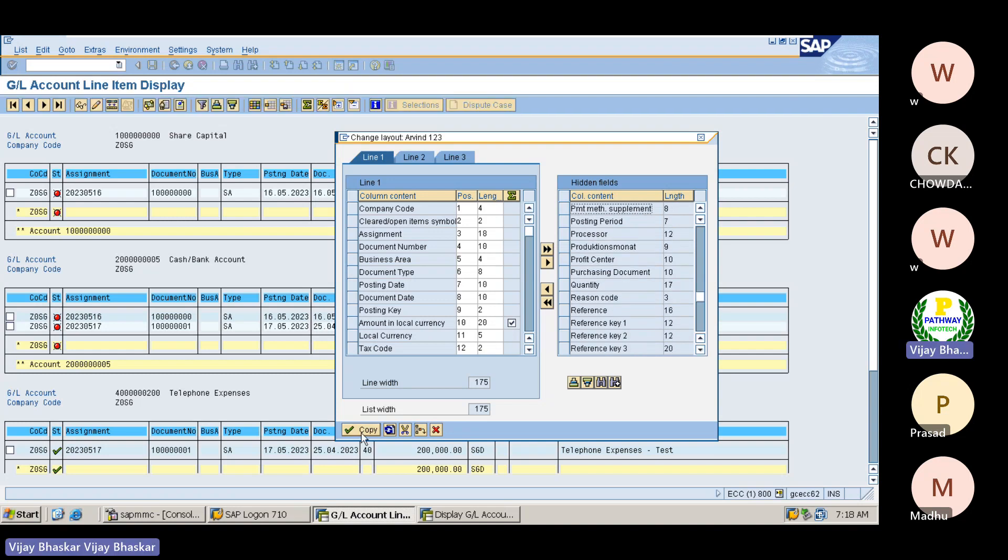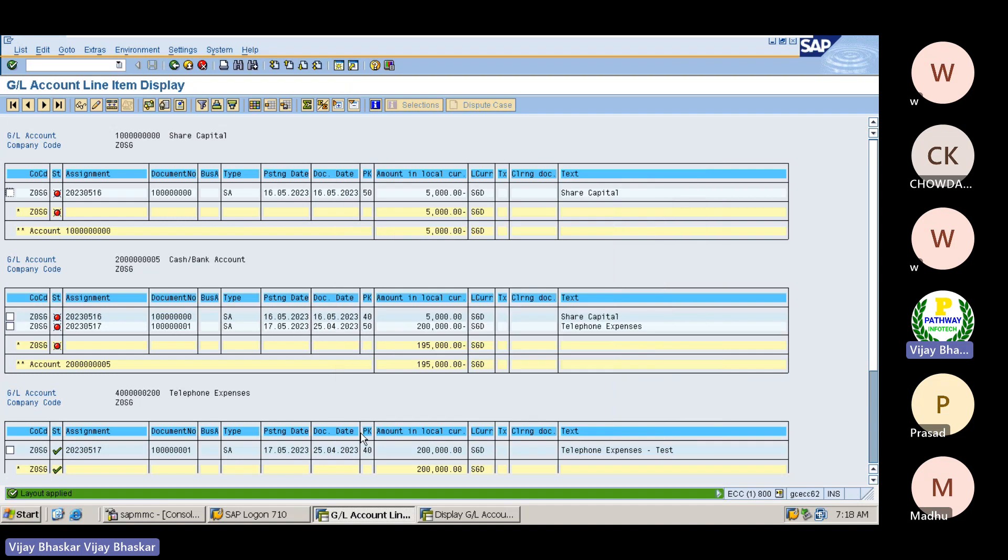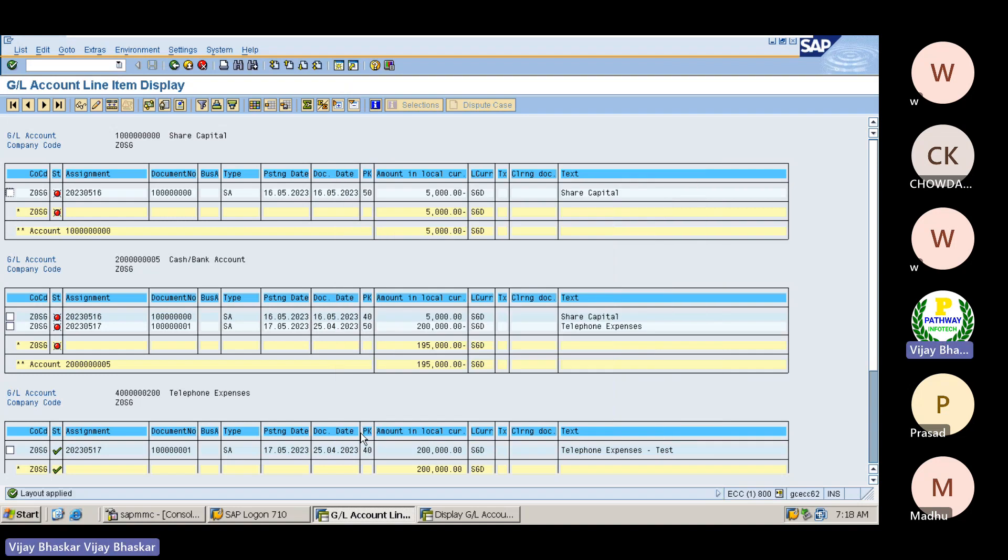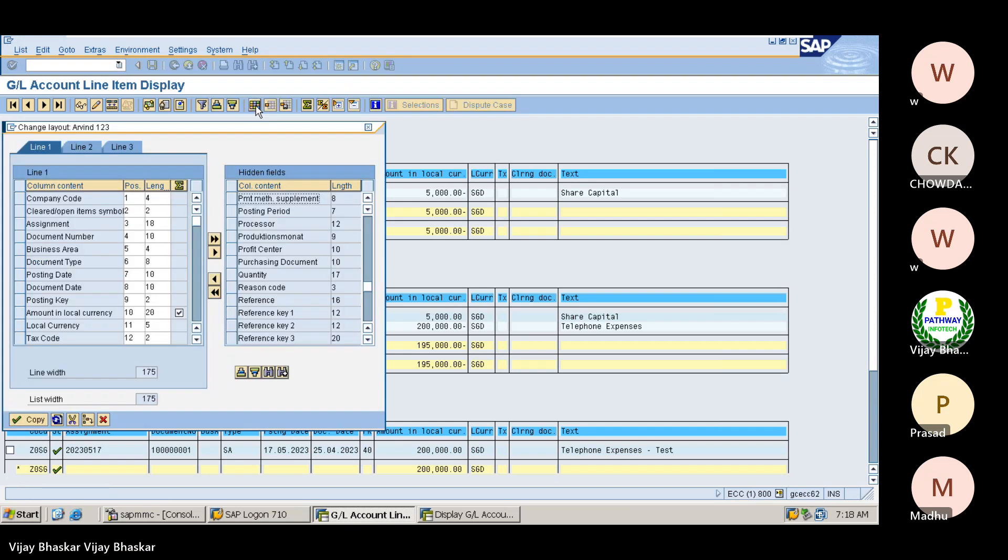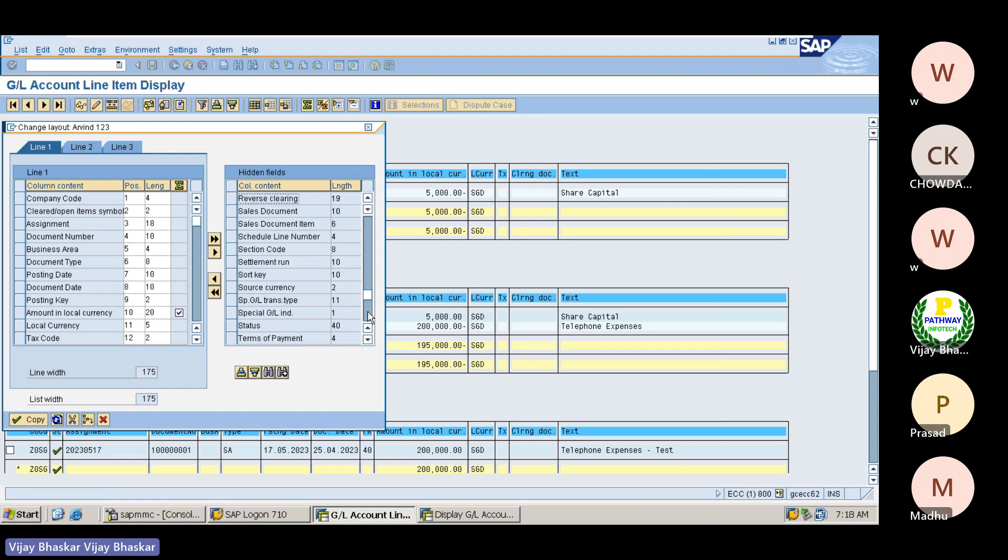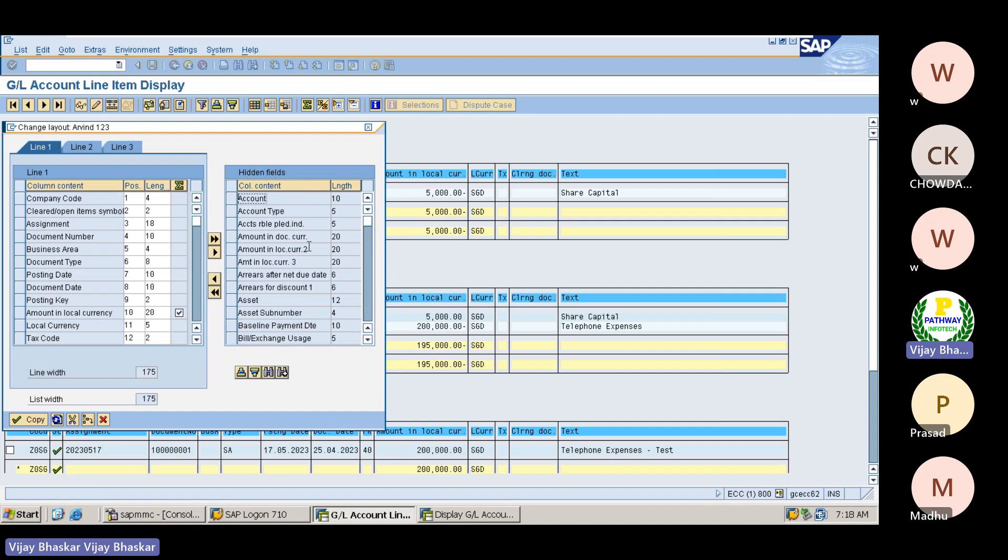Okay, let me select only these two fields. Layout is applied here. It is not appearing.